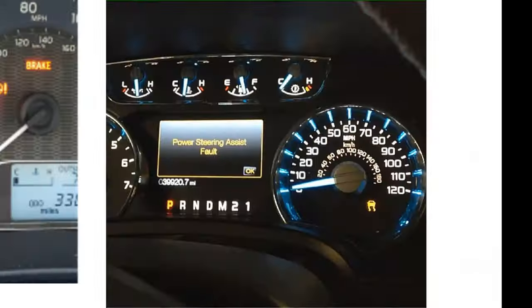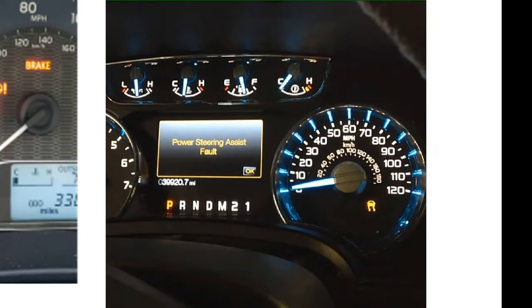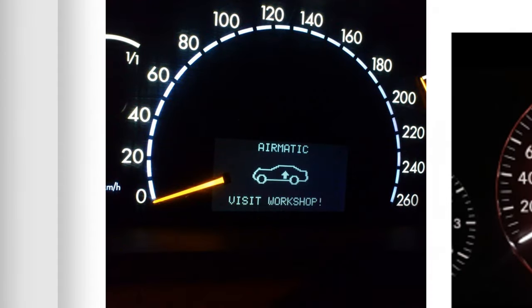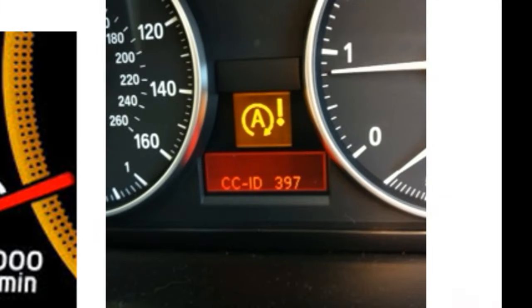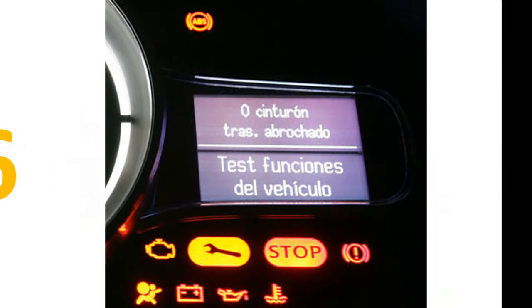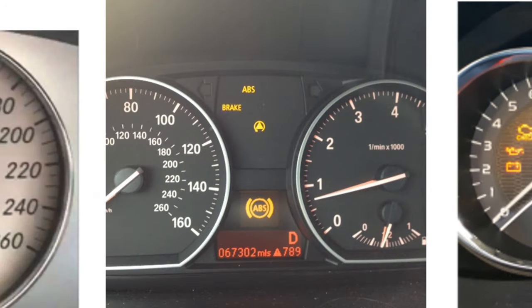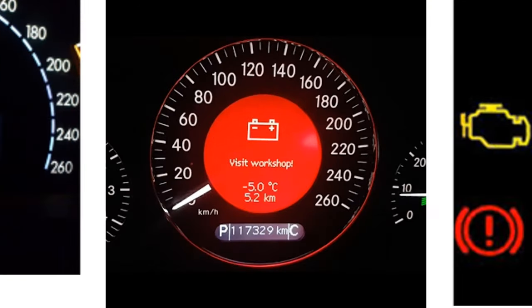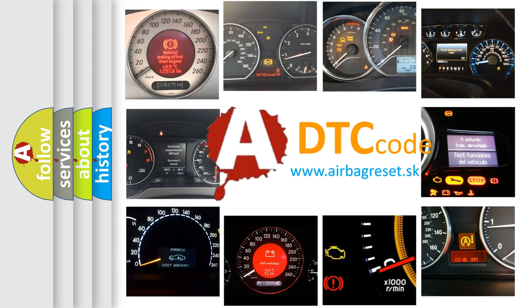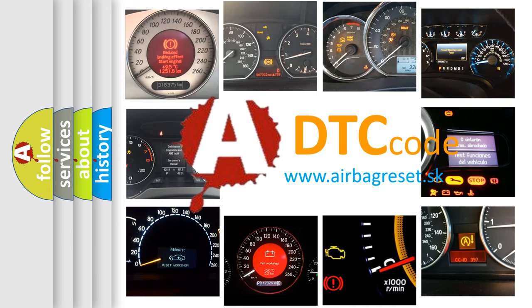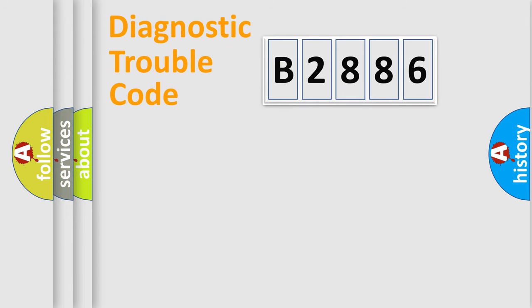Welcome to this video. Are you interested in why your vehicle diagnosis displays B2886? How is the error code interpreted by the vehicle? What does B2886 mean, or how to correct this fault? Today we will find answers to these questions together.